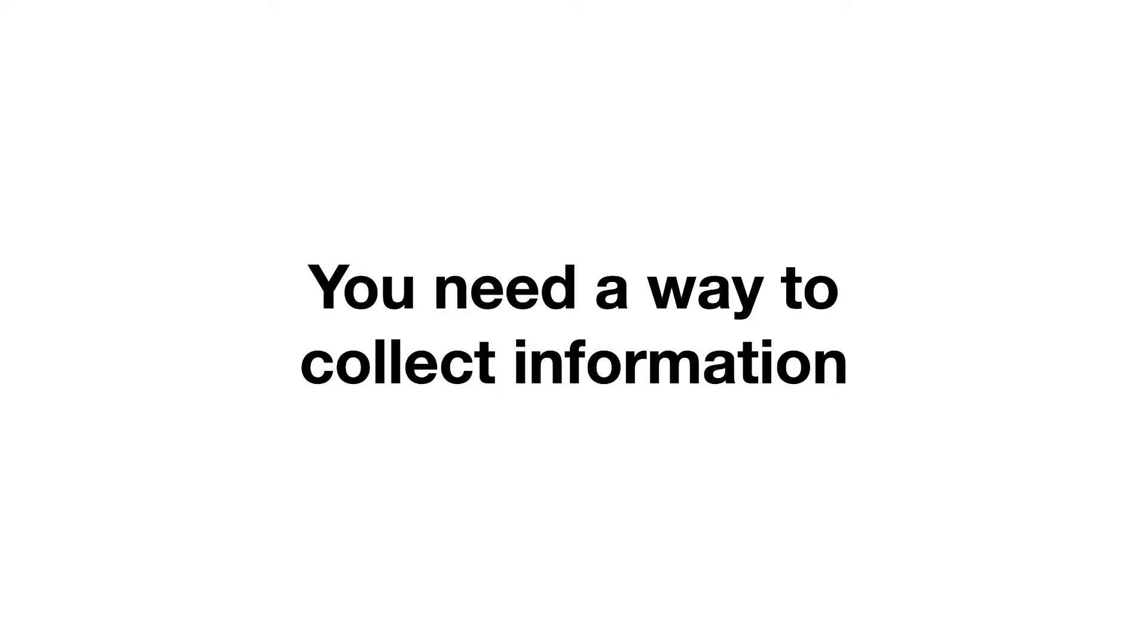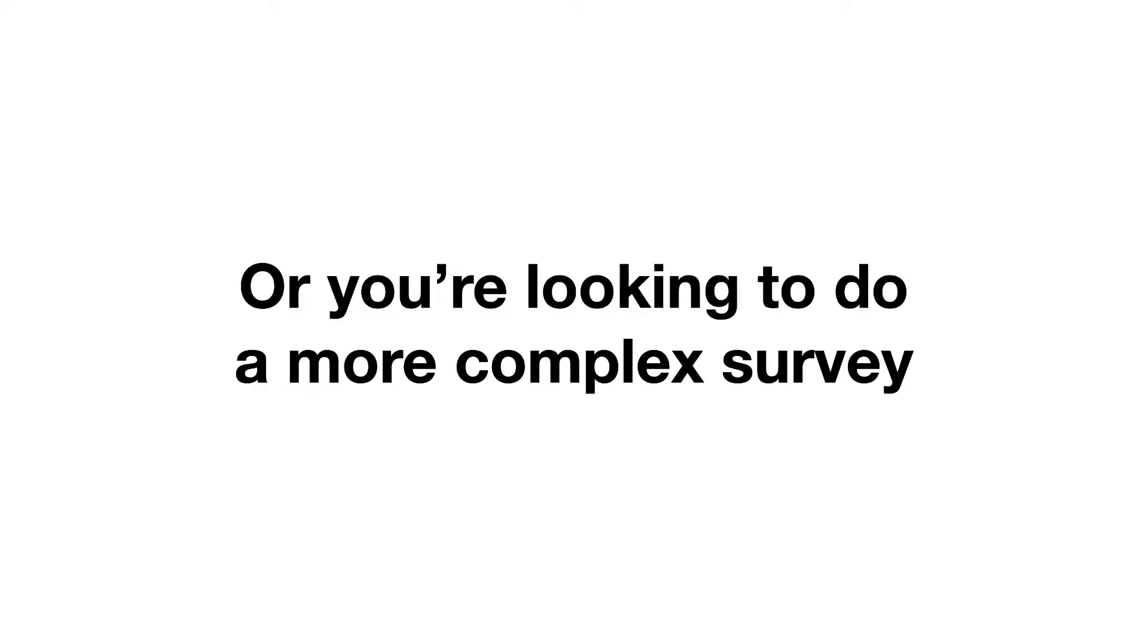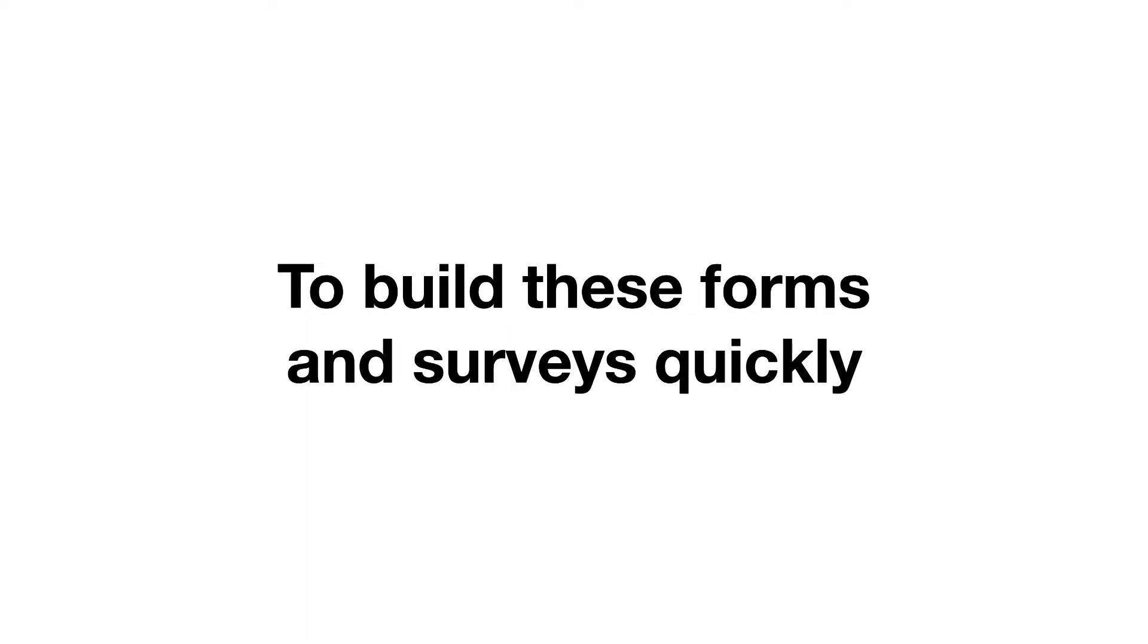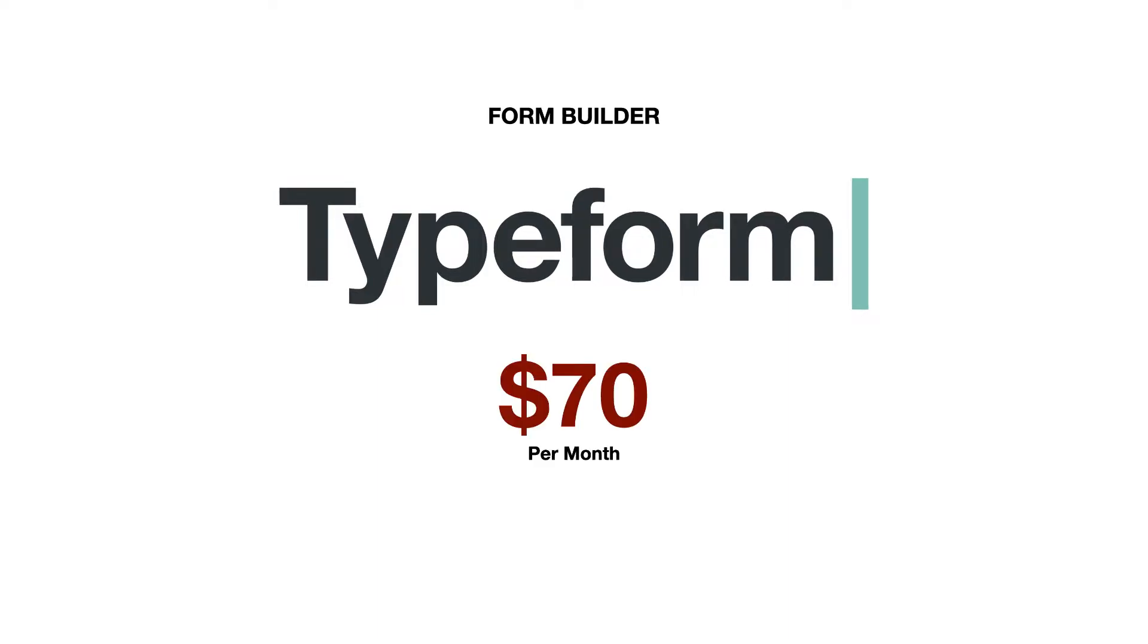Next, you're going to need a way to collect information from your prospects and clients, whether you're looking to gather their basic information to follow up with them, or you're looking to do a more complex survey to gather intelligence from your market. You're going to need a form builder to create these forms and surveys quickly. For years, we use Typeform to get the job done, and that's going to run you around $70 a month.